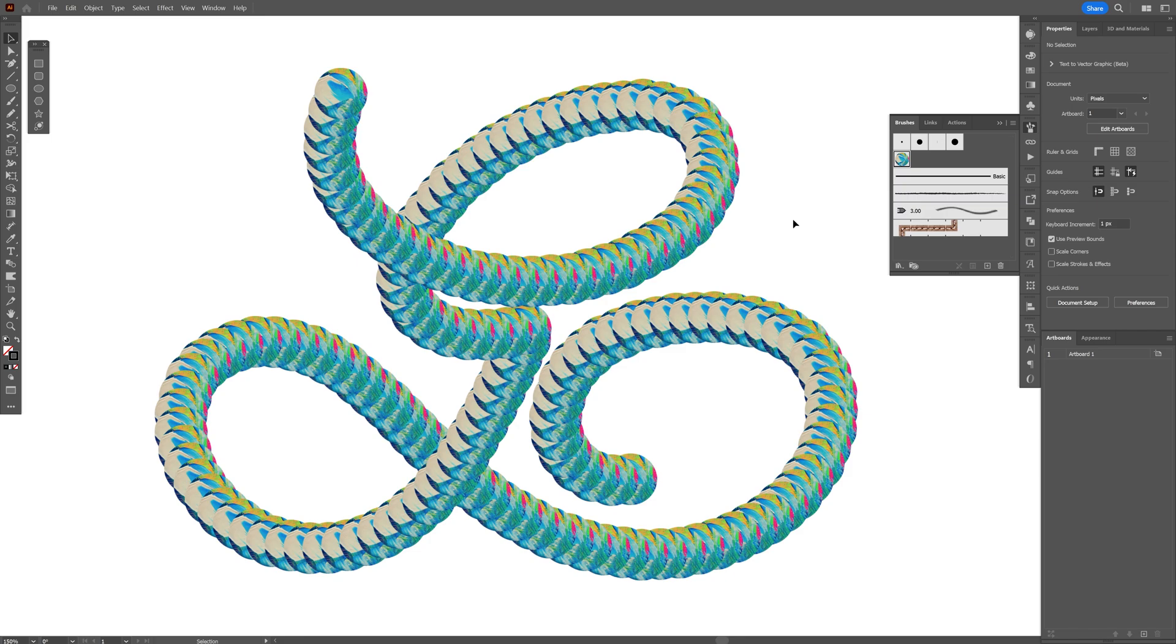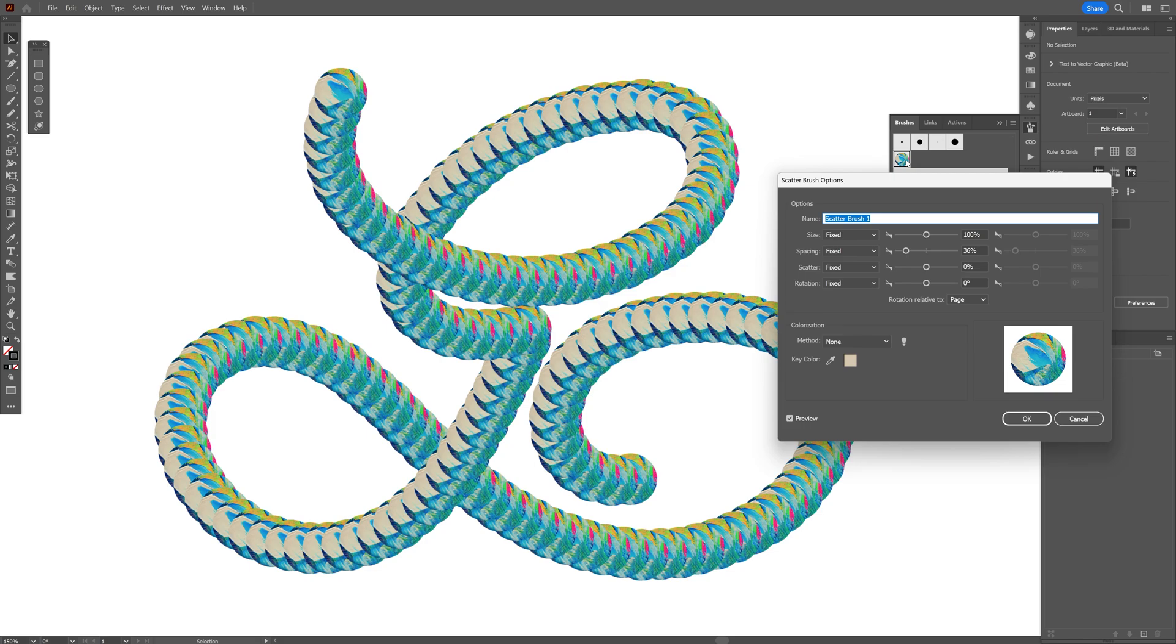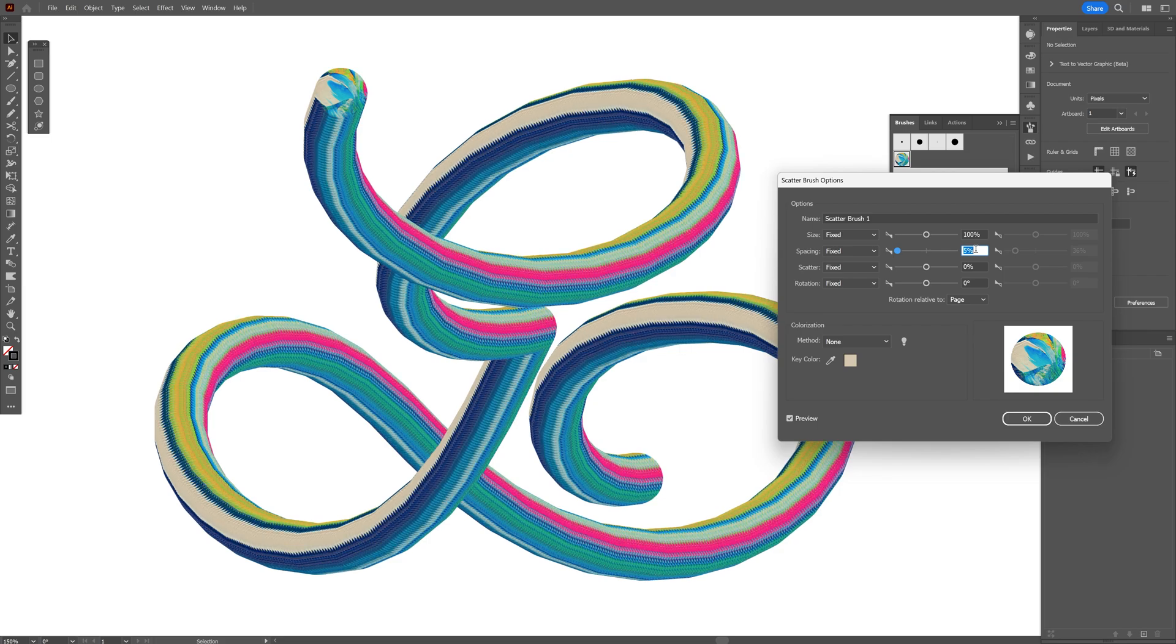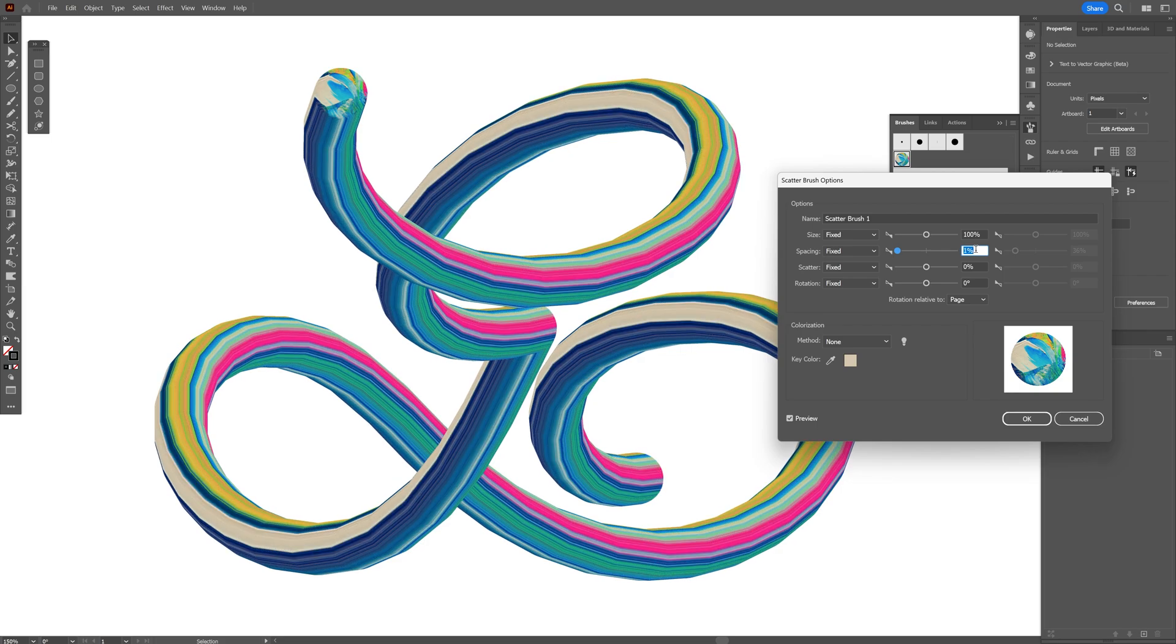Now in order to customize it you can double click on this brush that we created and here we got the options again. I'm going to decrease the spacing even more. Now we're on 10, you also can decrease it and smoothen it.